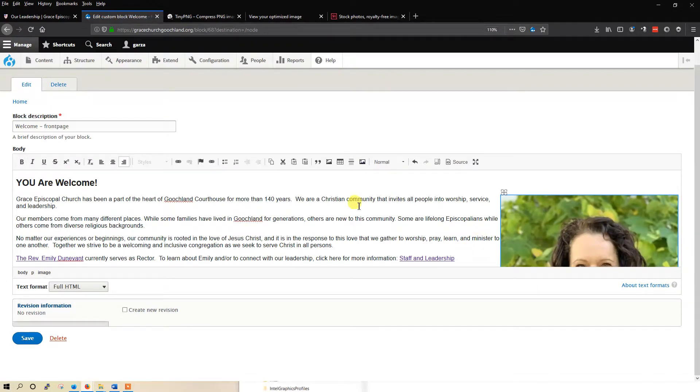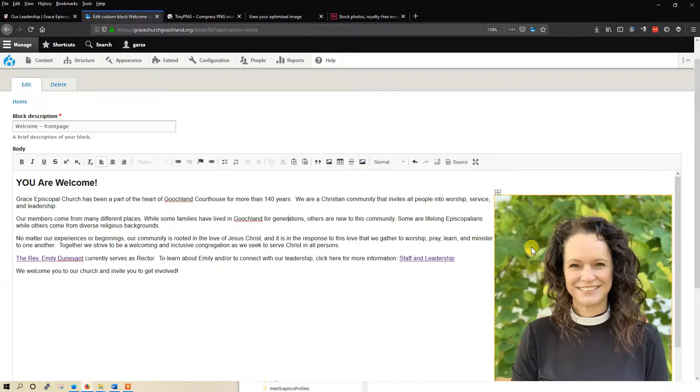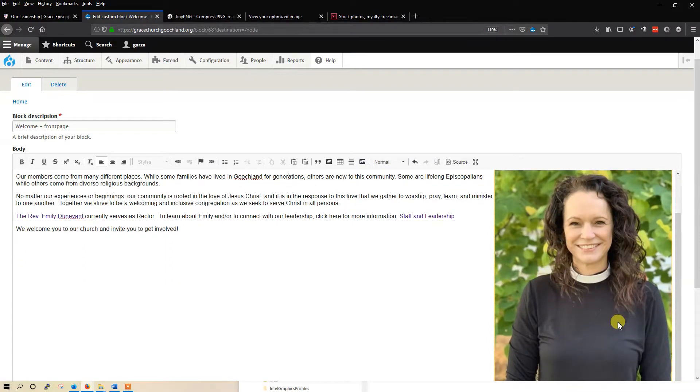Now, what you see here is not always what you get. So it's a WYSIWYG editor, but it's not always accurate. But we're not going to worry about that for right now. There it is.